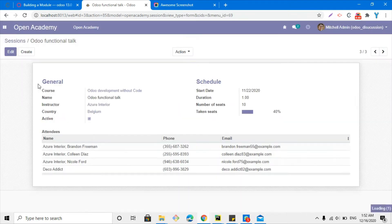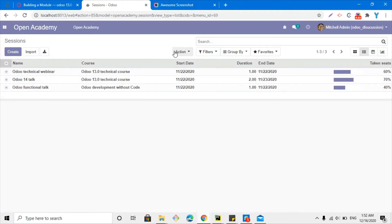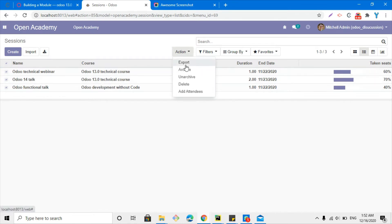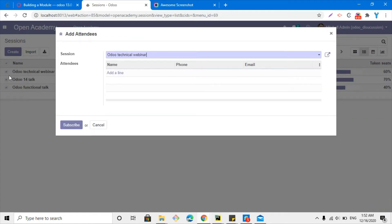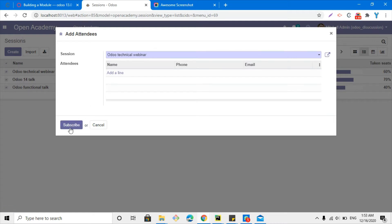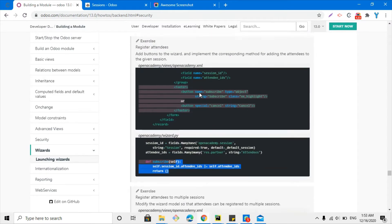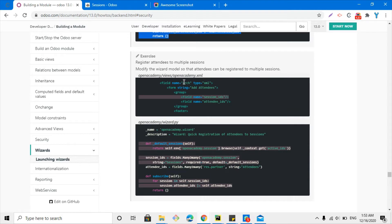There is one problem: if we go to the tree view, we cannot add attendees for multiple sessions. For example, if I select these three and click the 'Add Attendees' button, I can see only the first session has been selected by default. So in this video we want to make it a many-to-many field so we can select many sessions and add multiple attendees to multiple sessions when we click the subscribe button. We need to make some changes inside the open_academy.wizard model so that attendees can be registered to multiple sessions.